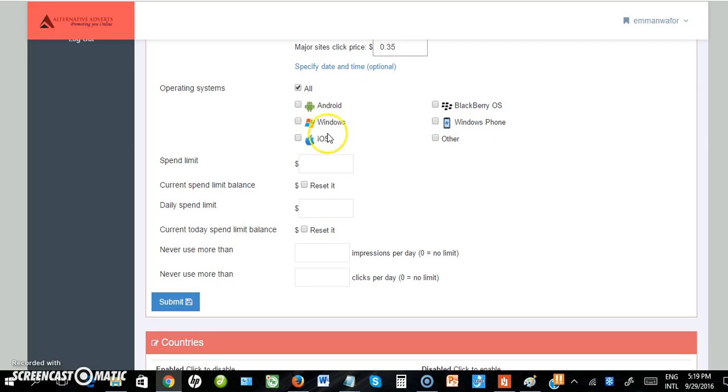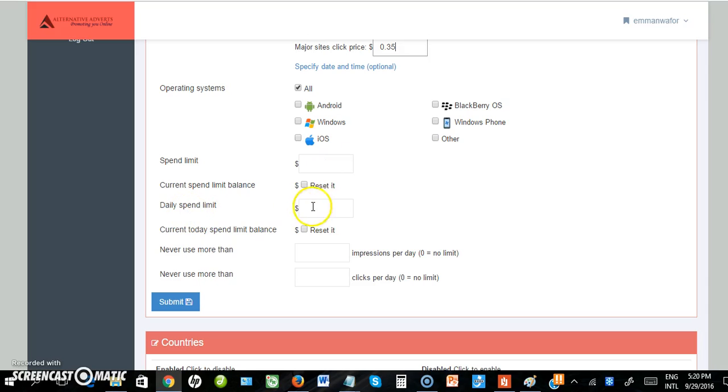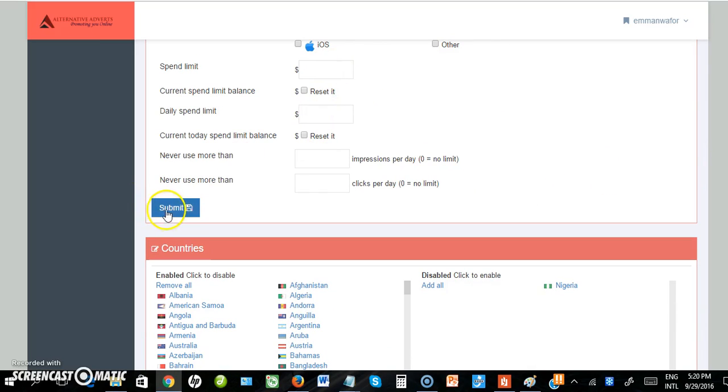Then select the devices you want your advert to display on: Android, Windows, iOS, Blackberry, and others. I've selected all - that's the best way. You can also set a spending limit or daily spending limit, but for me it's not necessary. Then click submit.